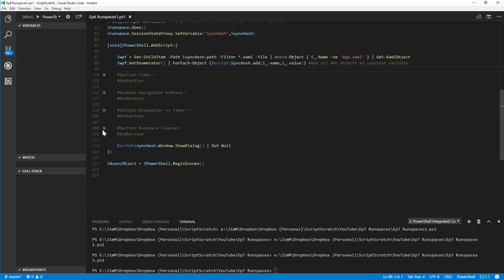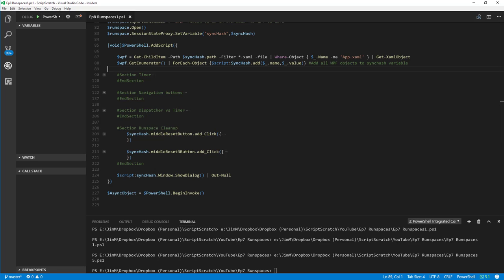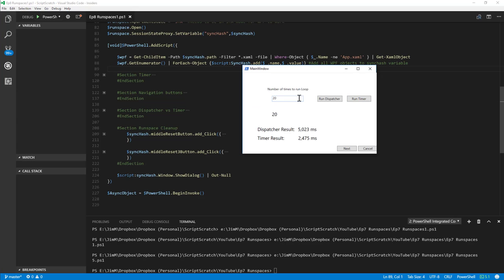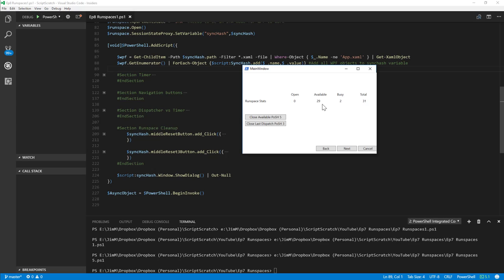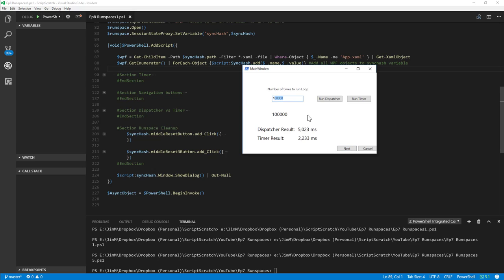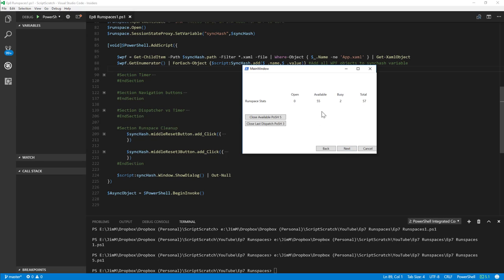Let's look at the runspace cleanup section. Running the timer at 10 shows three busy runspaces; once finished, two busy and the available count has grown. If I spam-click Run Timer with one iteration, now we've got 55 runspaces. There are two ways to close these, which really highlights the difference between PowerShell 5 and PowerShell 3 — there's a whole load of really good runspace stuff introduced in version 5.